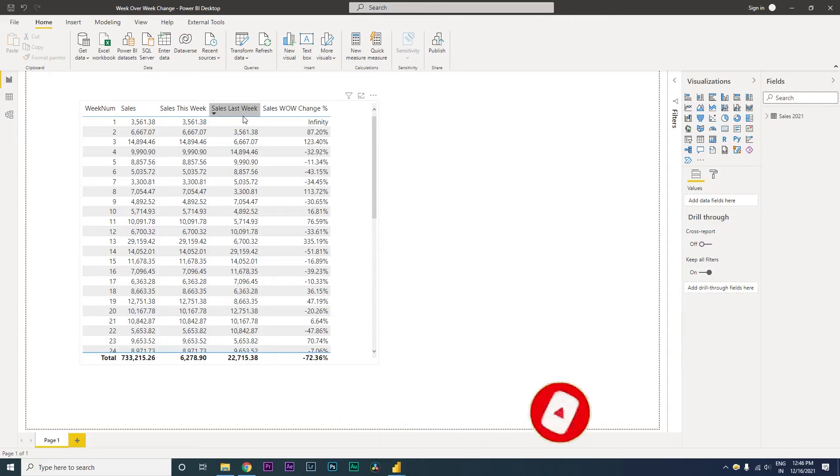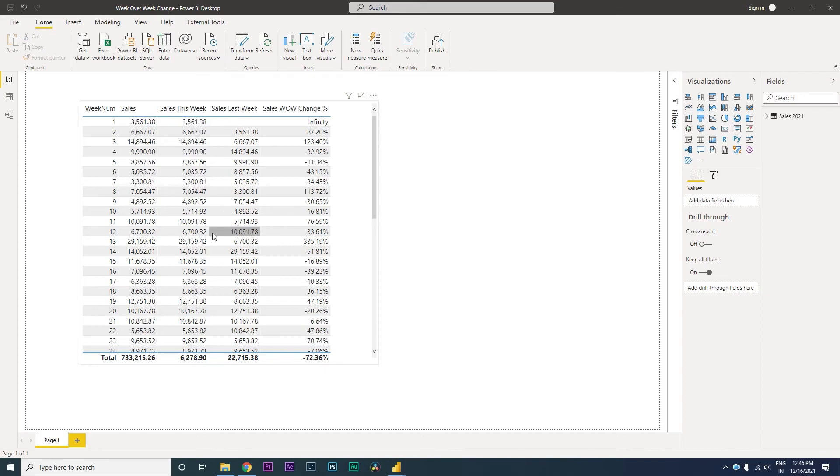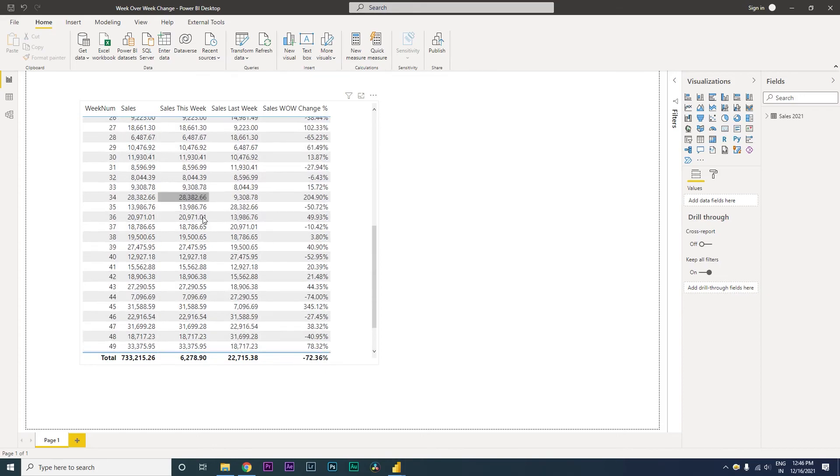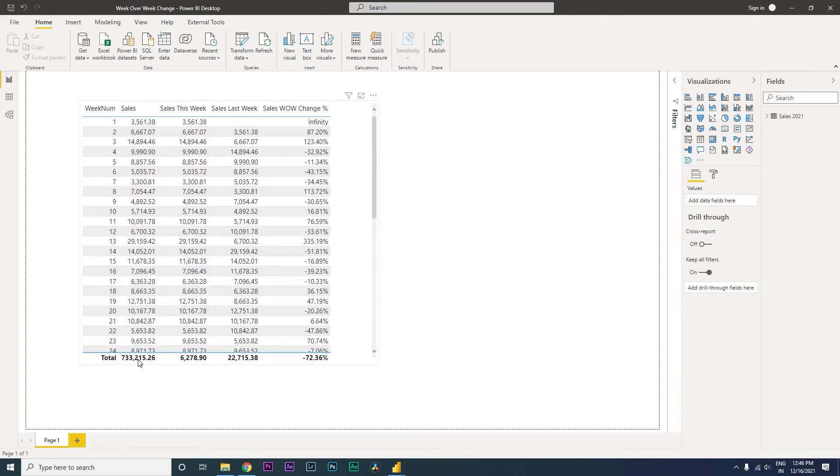Now, however, when we created a measure to calculate sales last week and sales week-on-week change percentage, we noticed that the total amounts here are not matching. For example, here we have a lot of data over here, but the sales total, the sales this week, sales last week, and sales WoW percentage total seems to be very less when compared to the total weeks over here.